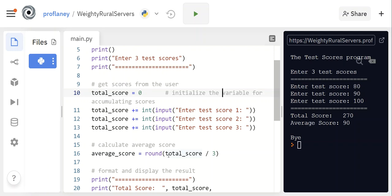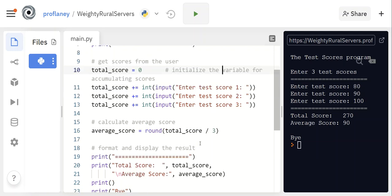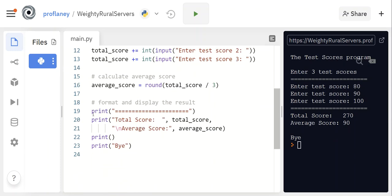Okay, so in line 16, we are taking total_score, dividing it by three, rounding it in the event that there is a decimal, and we are saving the value of that to a variable called average_score. So now we have two variables: total_score and average_score. And so far up through line 16, we haven't output anything yet—we've just created these variables and added and performed some math on them.